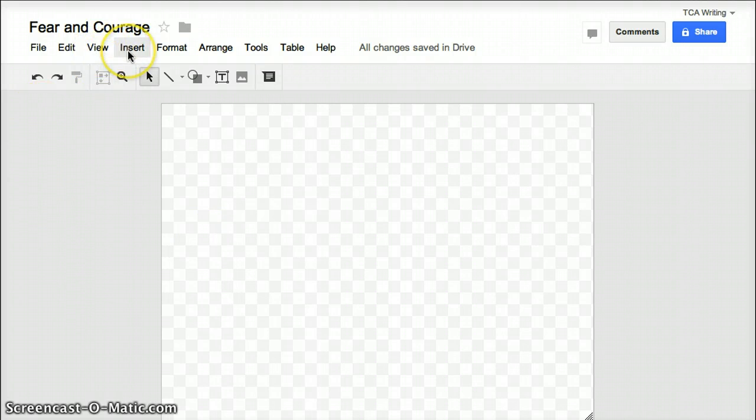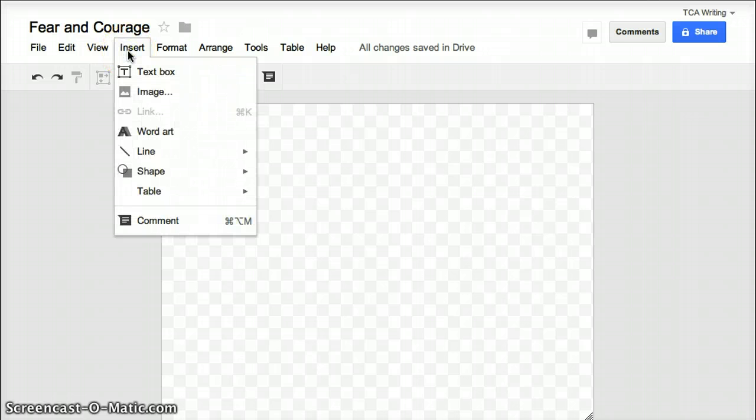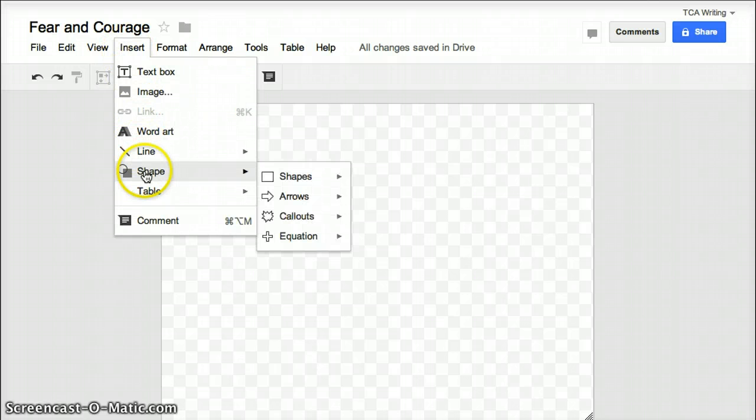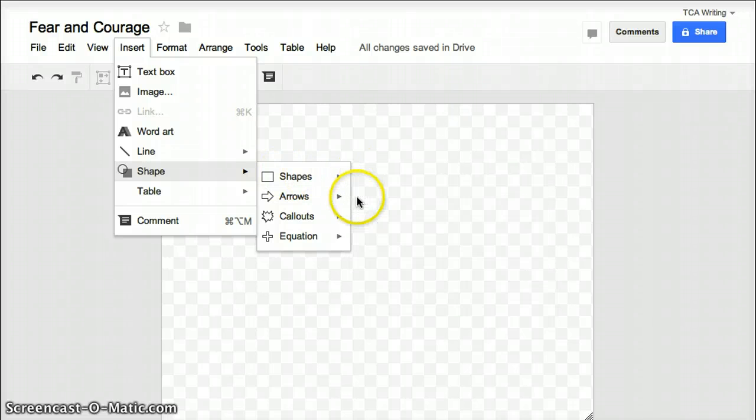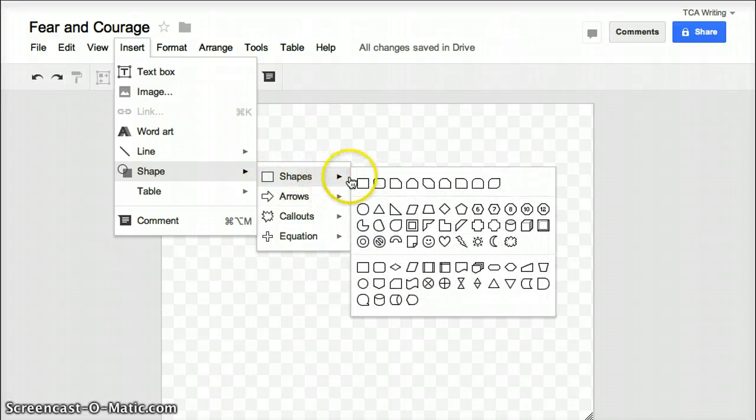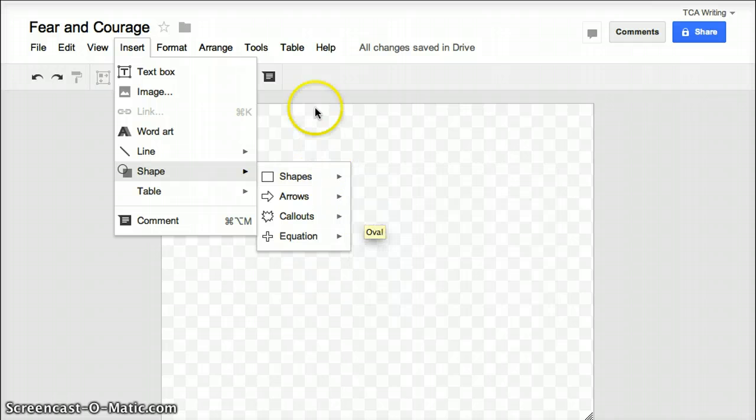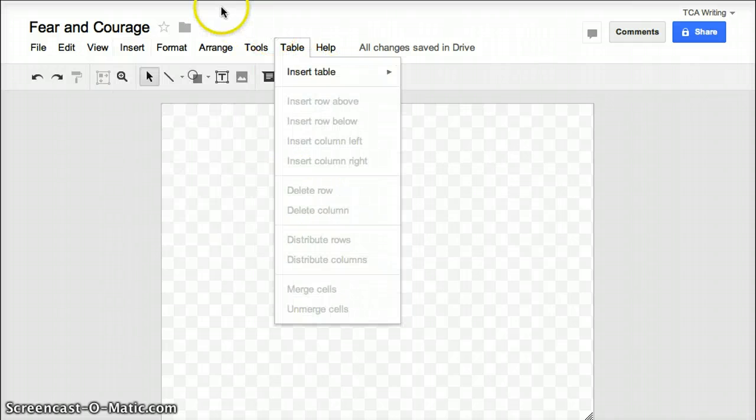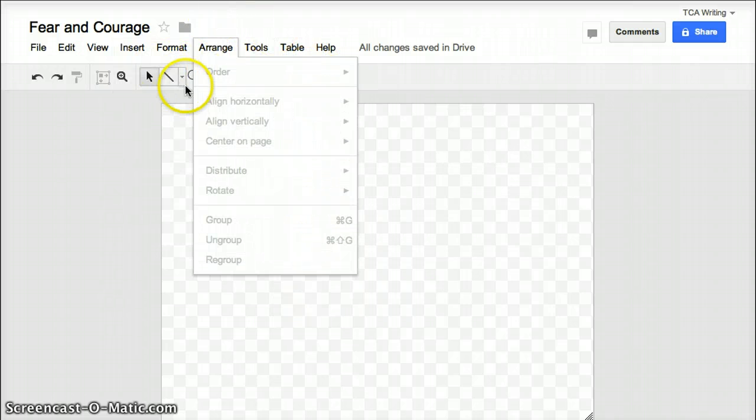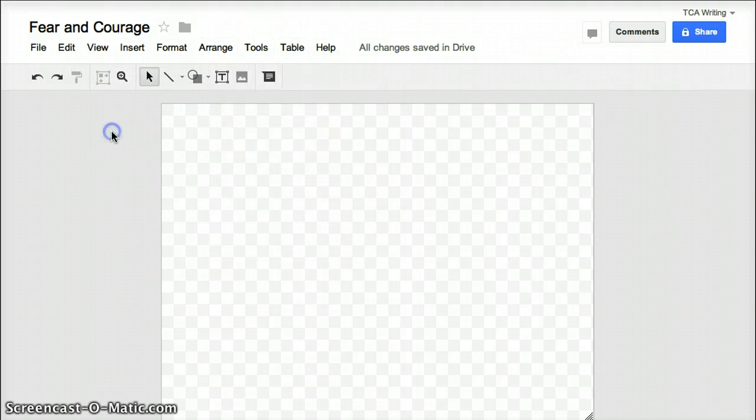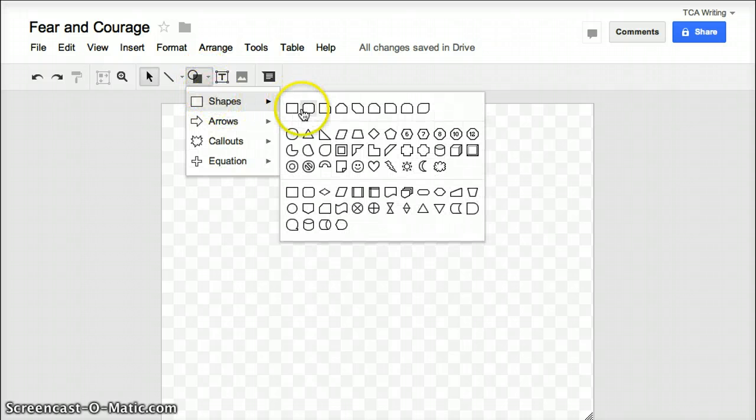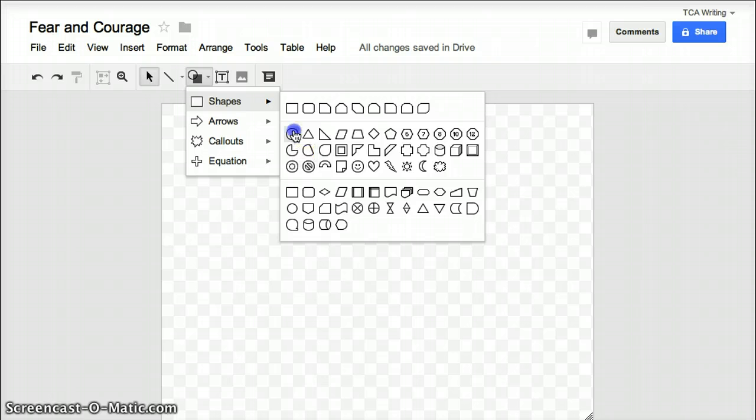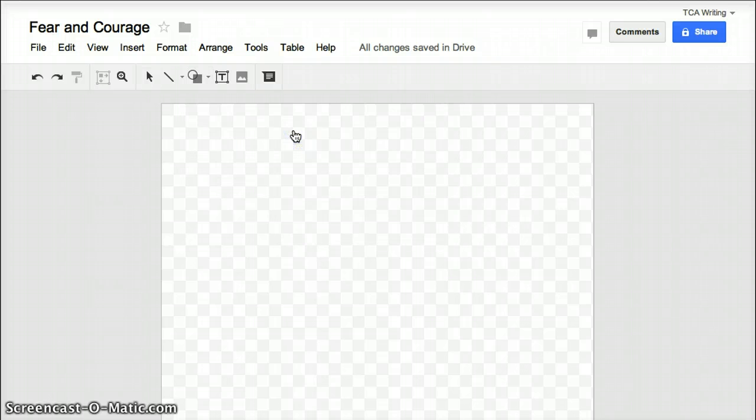So next what you do is click on Insert, and you can click Shape, and find the shape that you want, which we'd like to use a circle for your Venn Diagram. There's another way to do this. You can also just click on the icon of Shapes, and I can click on whatever shape I'd like to choose. And I'd like to choose a circle.